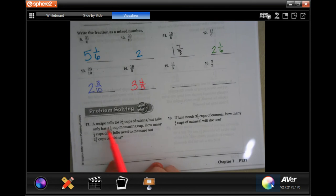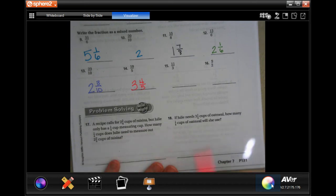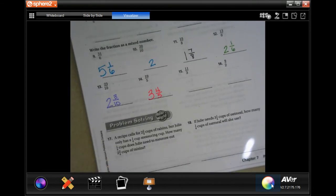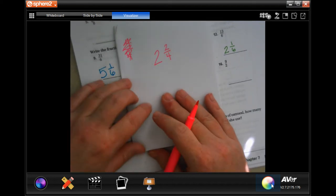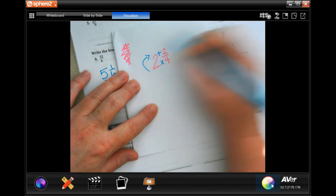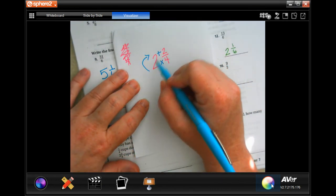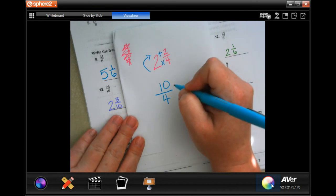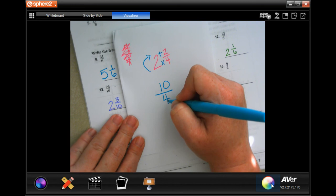Number 17: the recipe calls for two and two-quarter cups of raisins, but Julie only has a quarter-cup measuring cup. How many quarter cups do you need? We do Dead Man — four times two is eight, plus two more is ten, and our denominator is four. So we need ten quarter-cup scoops.